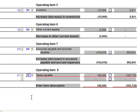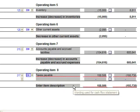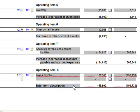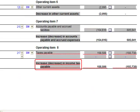Step 5 is to provide the analysis item with a name. The name entered in this area will be the name that appears on the statement of cash flows. In this case, the analysis item will be referred to as Increase/Decrease in Income Taxes Payable.